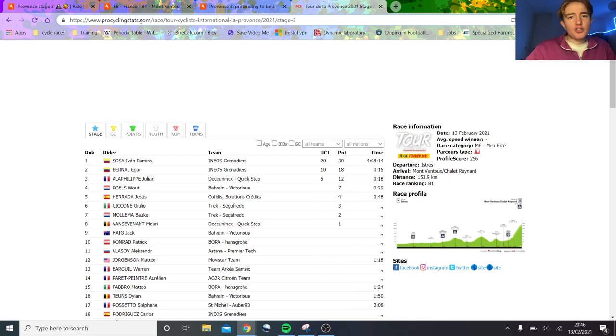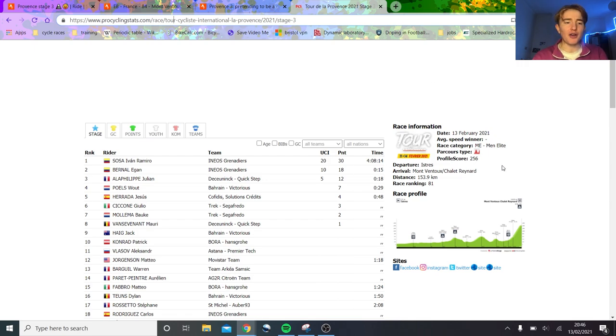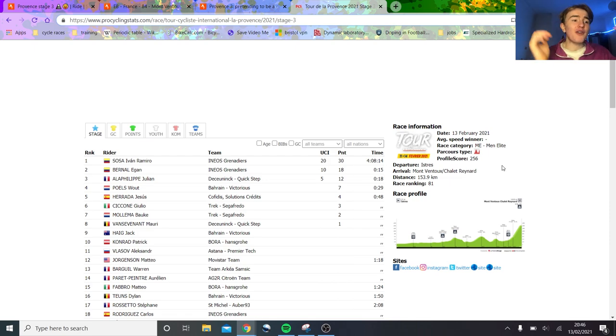Tour de Provence, stage 3, was an absolute cracker up to Mont Ventoux. Obviously, it didn't finish at the very top, but Chalet Reynard, a half hour climb. So, a very good indication of how the pros are doing so far in February.